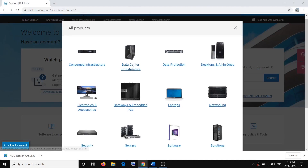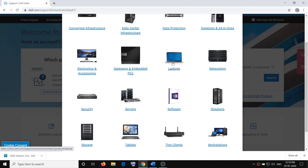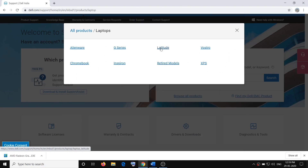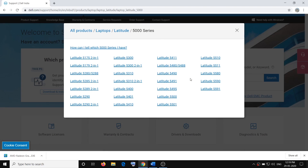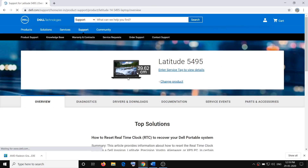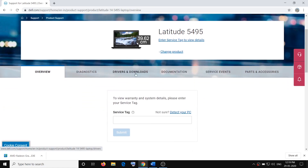Go to Laptops, click on Latitude, click on 5000 Series, and here you have to find Latitude 5495. Click on Latitude 5495 — this will take you to the product page. Then click on Drivers and Downloads.